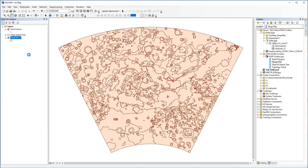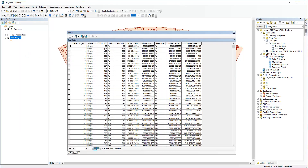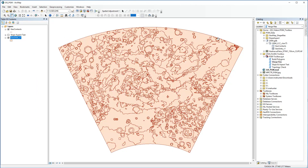You'll see in the output feature class that all common fields have been retained and a new field named FileName has been populated with the name of the input files.